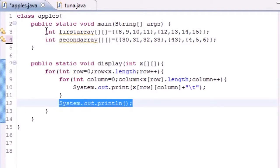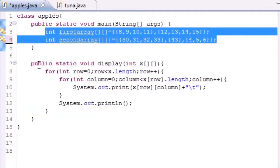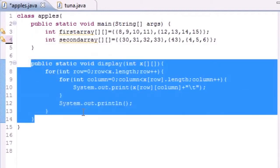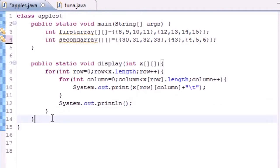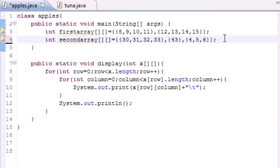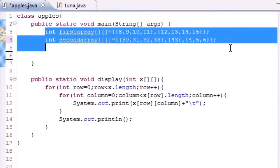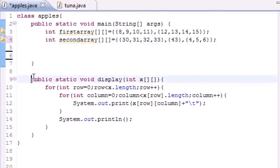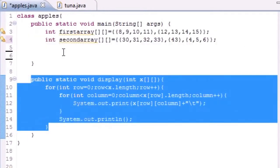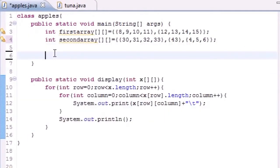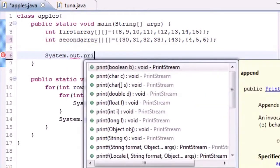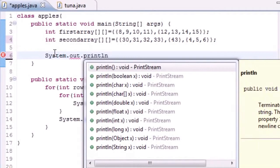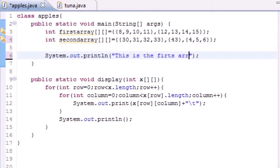Now we have a couple arrays and we have a method to print out those arrays. Let's make sure I got my curly brackets in right. Now I have arrays, a method to print out those arrays. Now let's actually call that method. Let's make a print statement so we see what's going on. Println and just put something like 'This is the first array.'